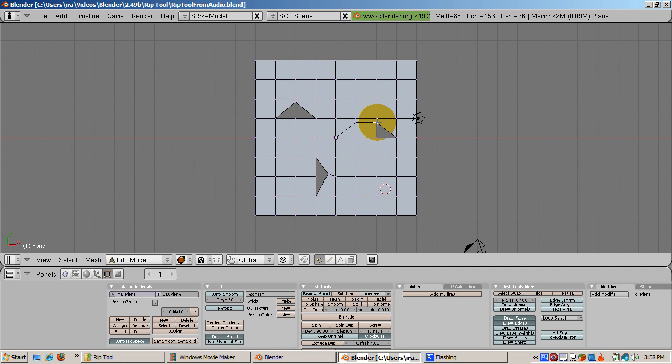Press the A key to deselect everything. Now select the three vertices forming the right triangle and press F. The hole is now repaired.